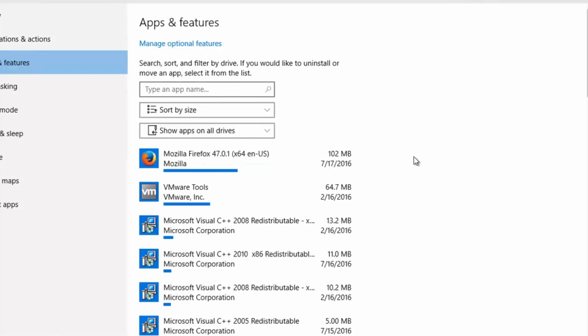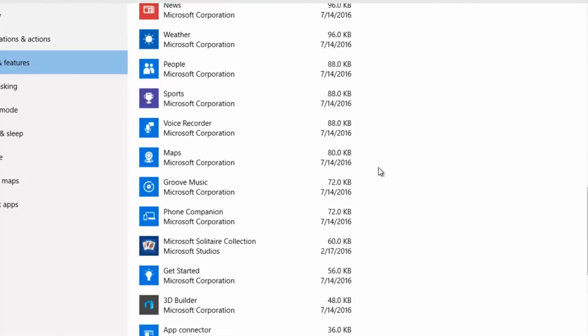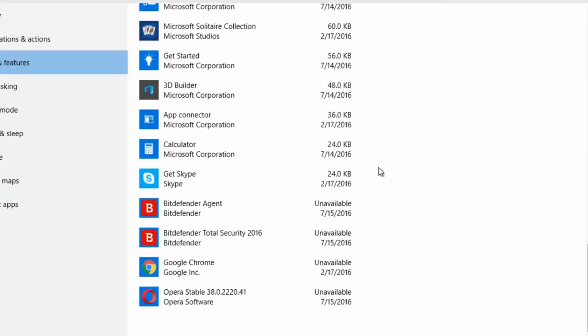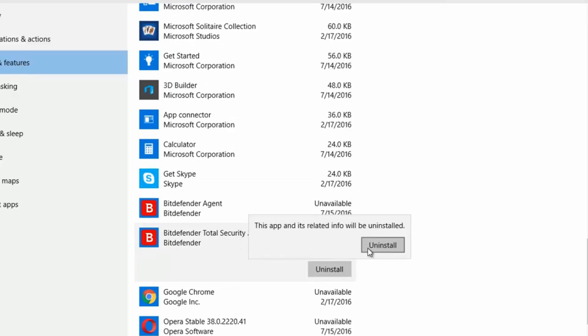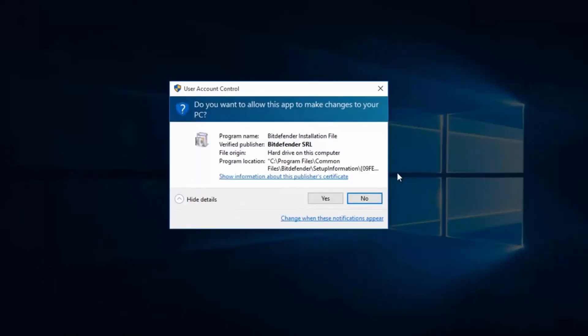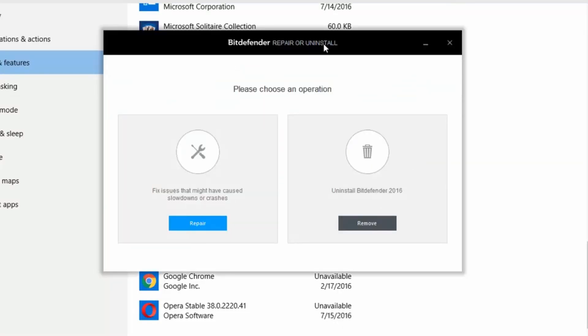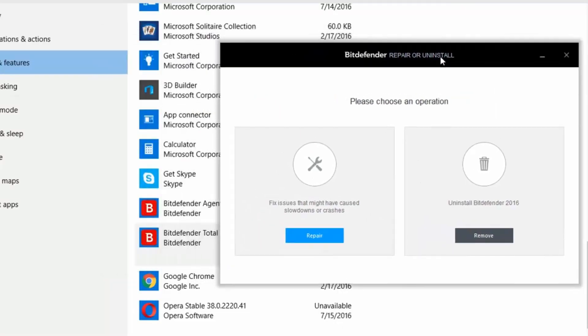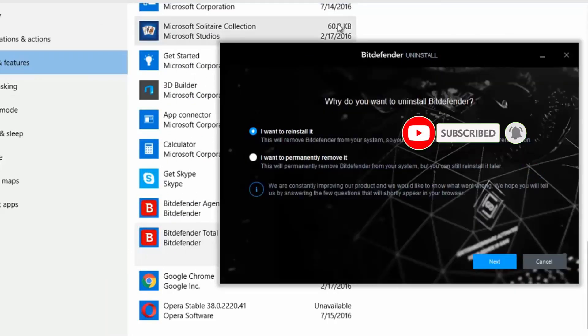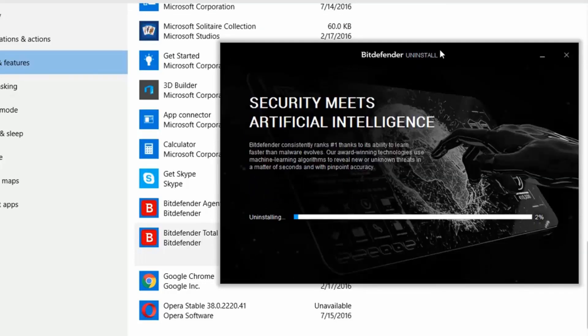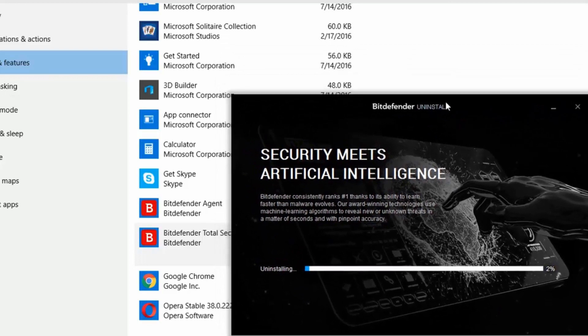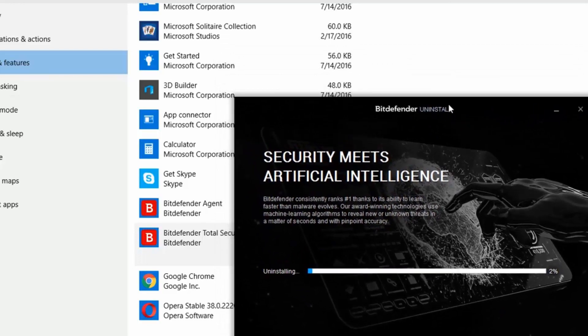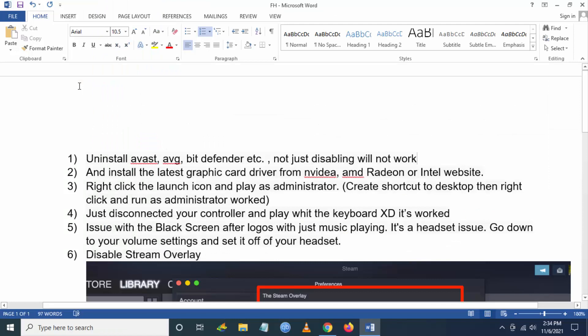Search for your antivirus. Here I have BitDefender. Go to BitDefender and click Uninstall, click Yes, then click Remove BitDefender and click I want to permanently remove it, then click Next. You have to remove any antivirus completely. Just disabling the antivirus will not work. You have to uninstall the antivirus and then launch the game. You will not face any launching issue.